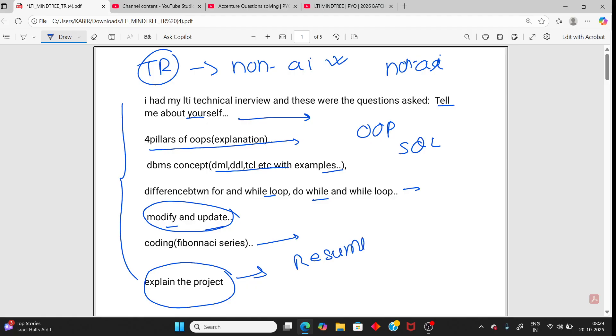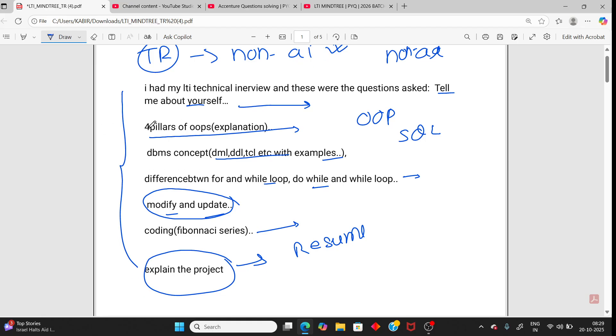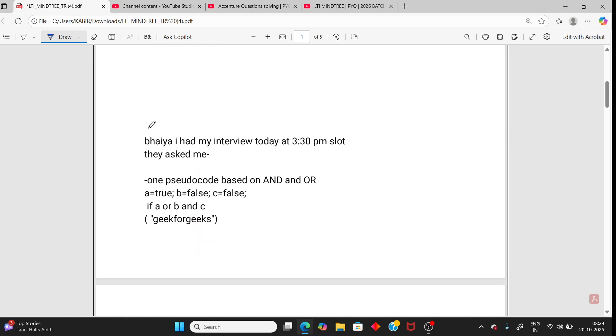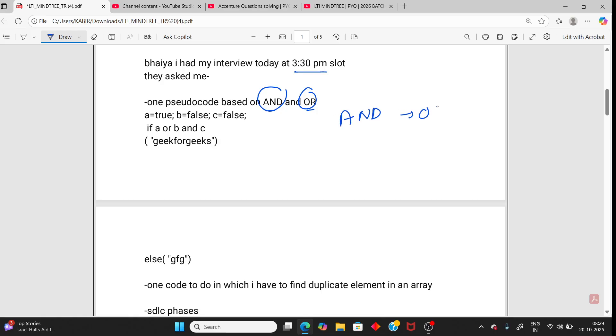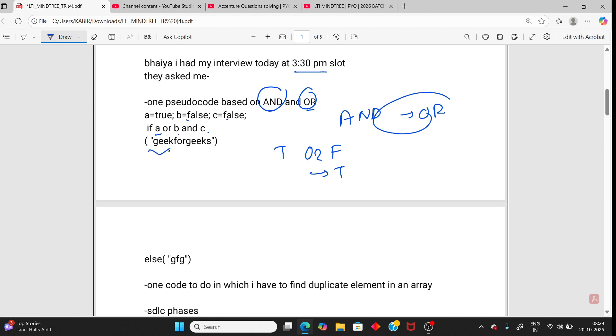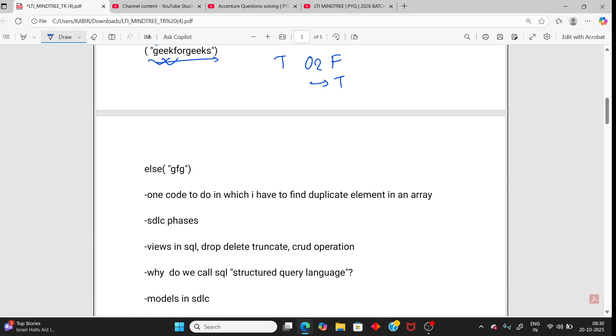Going to the next person. This interview happened in 3pm slot. Pseudocode with and, not, and logical and and or operators. First it will execute the and part, then or part. You should know. So B and C, false and false, it will give false. And A, that is true or false, it will give true. True means it will execute the if block. The answer is for geeks. They can ask simple pseudocode also.